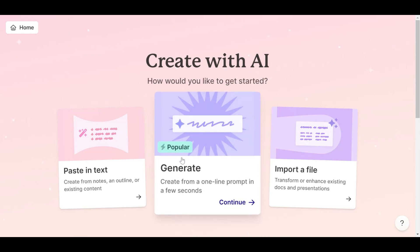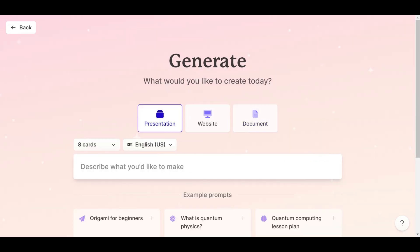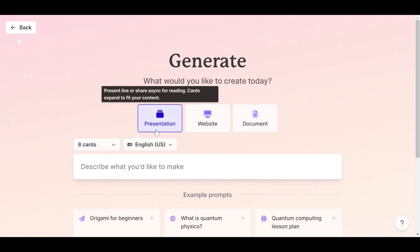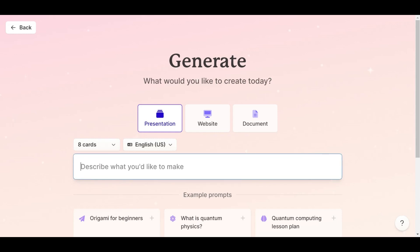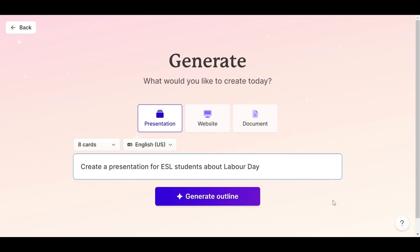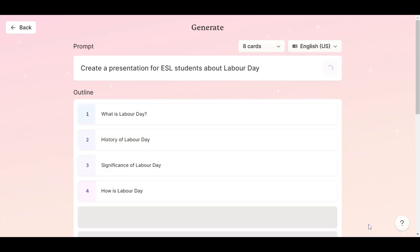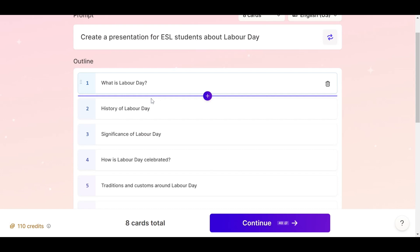And then of course you go to 'popular' — which lets you generate and create from a one-line prompt in a few seconds. That's what we're interested in, because you are in a rush and you want to know how fast it is. So we're going to generate. 'What would you like to create today?' Obviously, a presentation. You can generate eight slides right here. Let's see what we're going to ask it to do: 'Create a presentation for ESL students about Labor Day.' Labor Day is coming, so let's check that out. Simple prompt, and then right away it generates the outline.